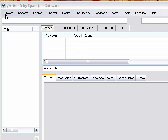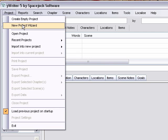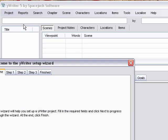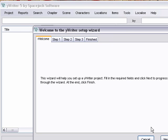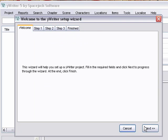We'll start out by clicking Project in the top taskbar. Then we'll take the easy way out and say New Project Wizard. Move that so you can see it. We'll punch Next.